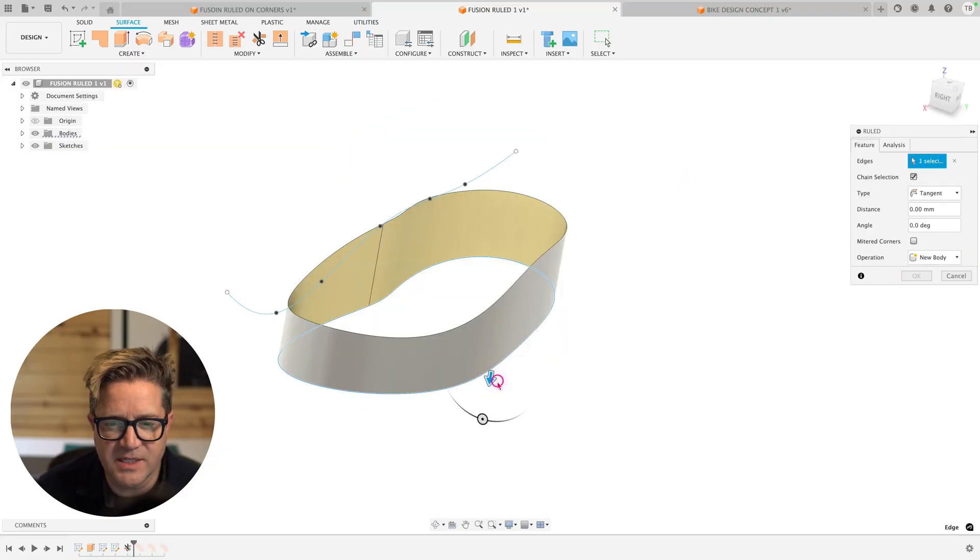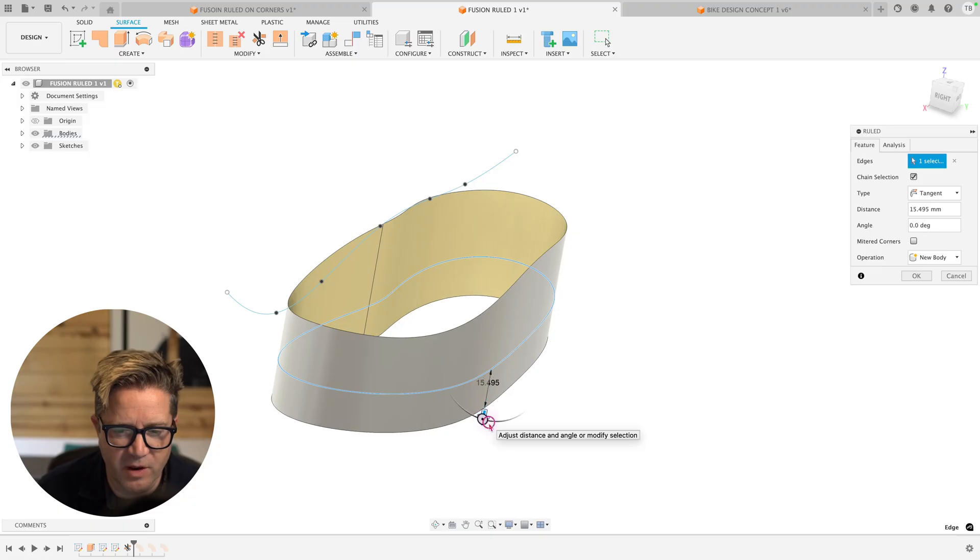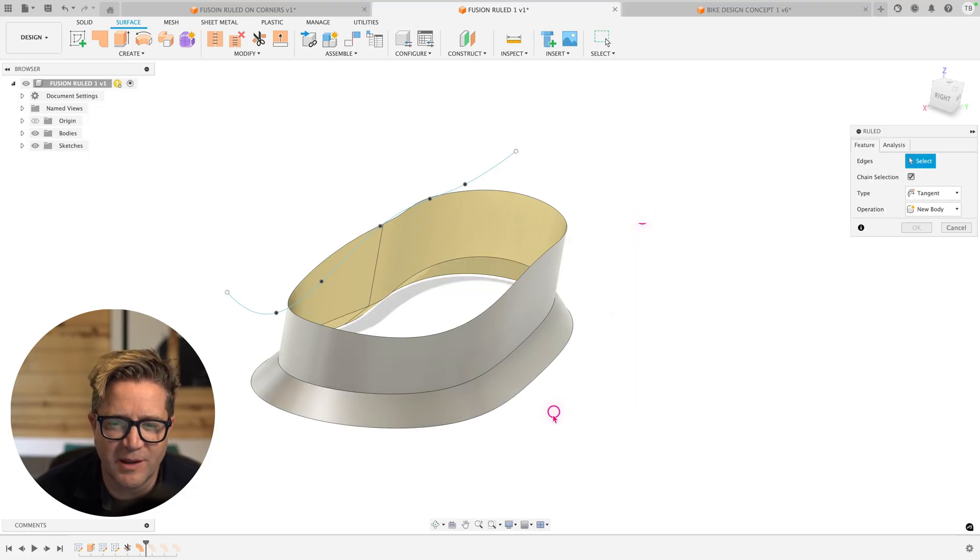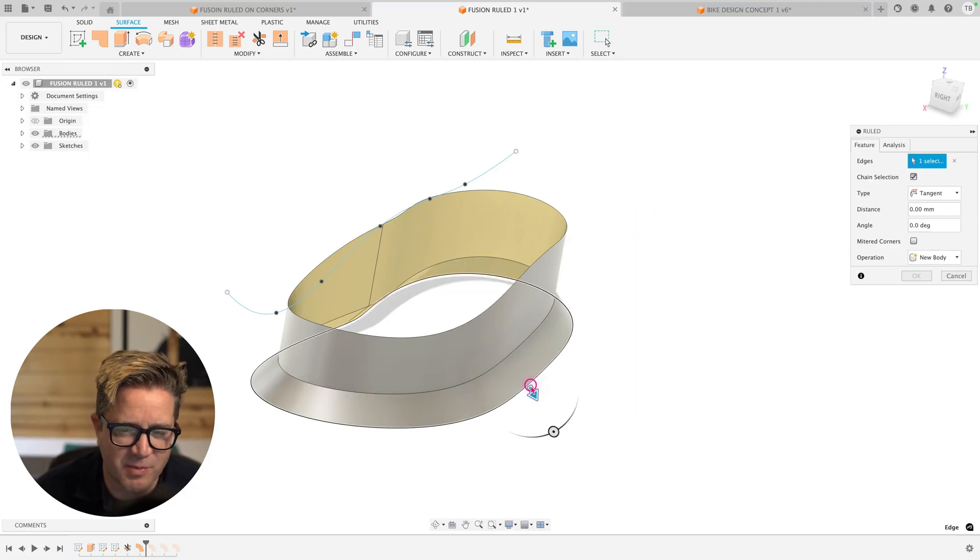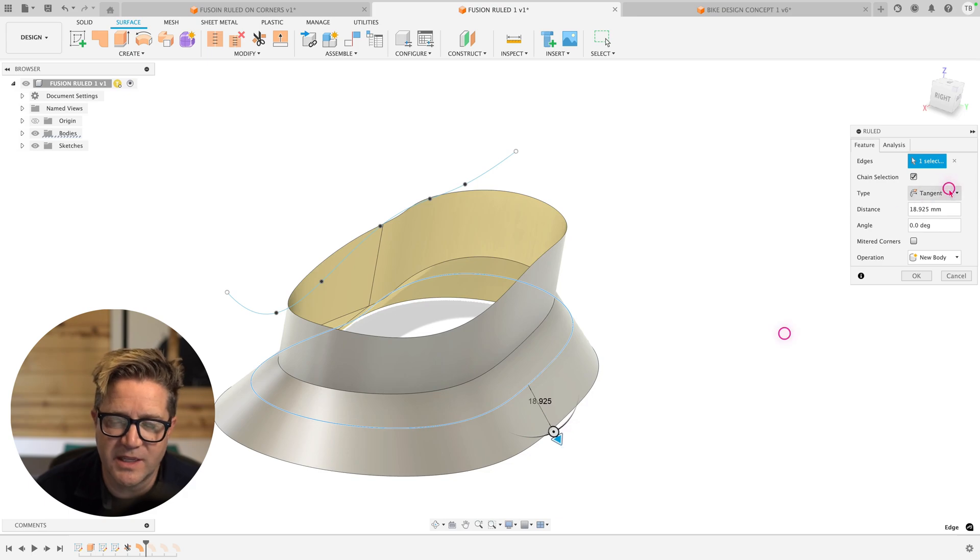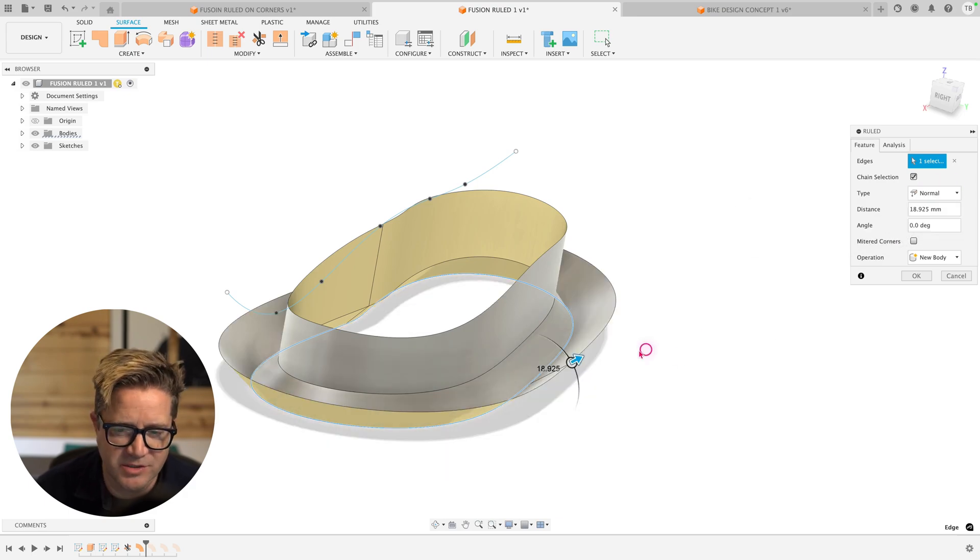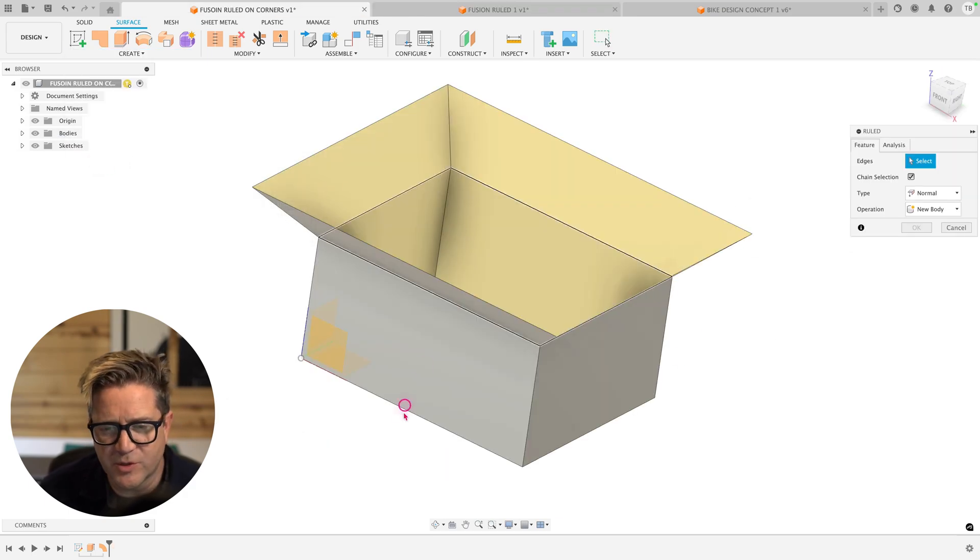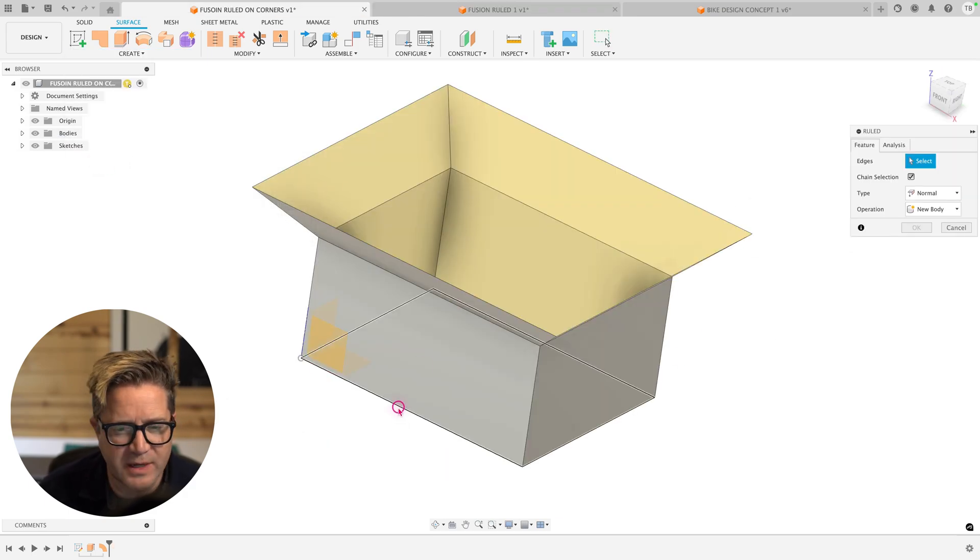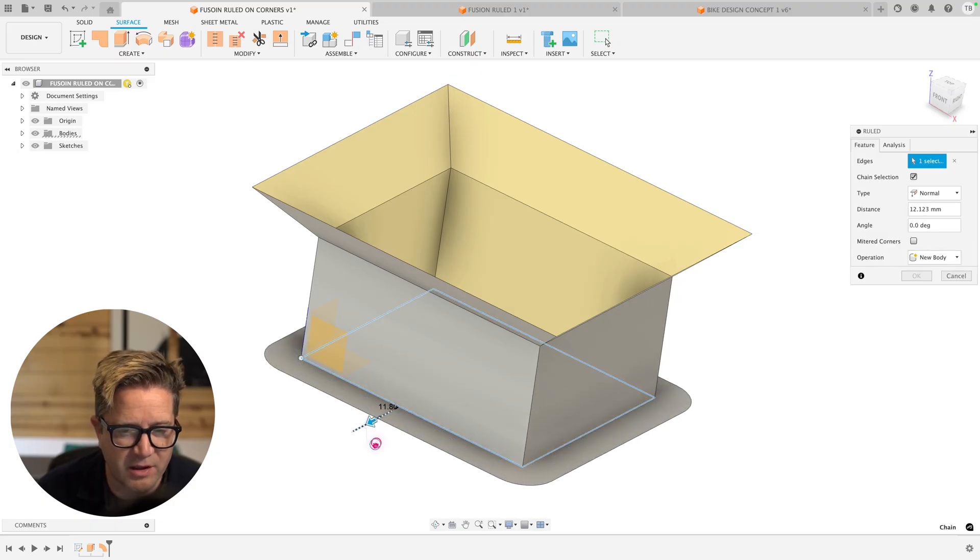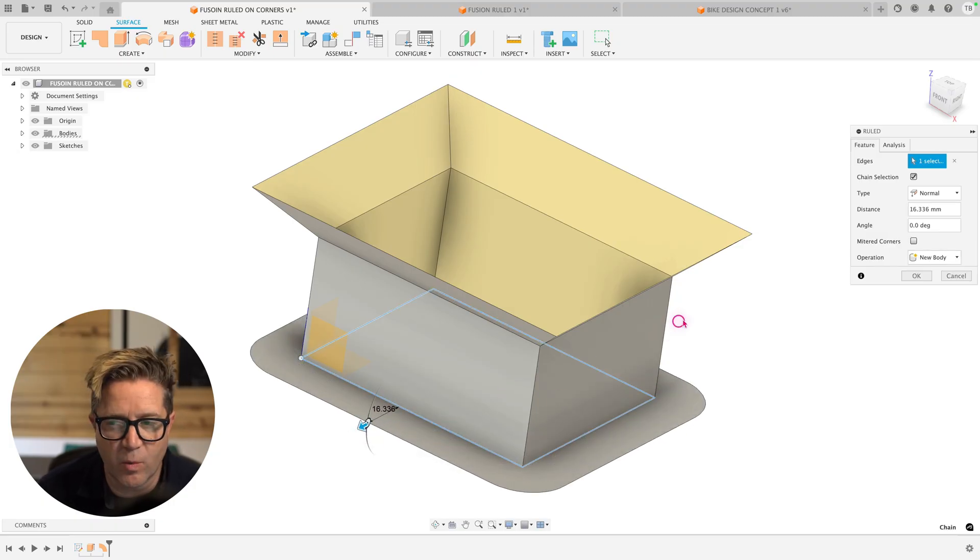Next, let's extend some surfaces going off at an angle here. Right click, hit repeat, and we can continue to add surface bodies very quickly using this tool without having to do any additional sketching. Now you might ask in the ruled surface, how come when I select this edge, it's grabbing all of them and applying all of these surfaces? Maybe I don't want that.